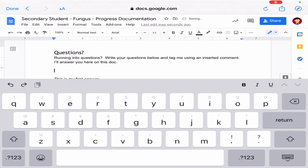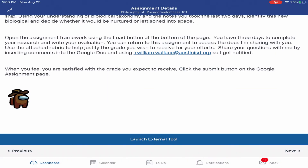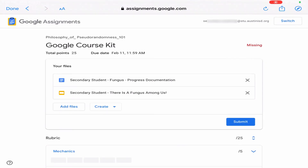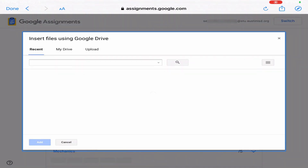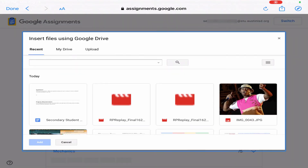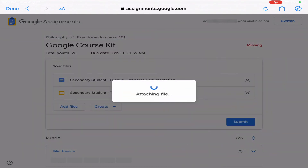Clicking Done will return you to the Blend Assignment, but that does not submit your work to your teacher. Re-enter the Google Assignment through the Launch External Tool. The External Tool for Google Assignment also provides you the ability to upload files using the Add Files button. You can locate media on your mobile device and connect them to the assignment for submission.